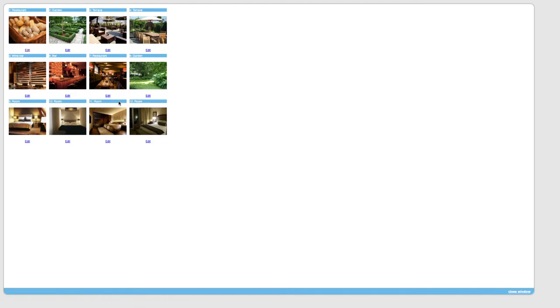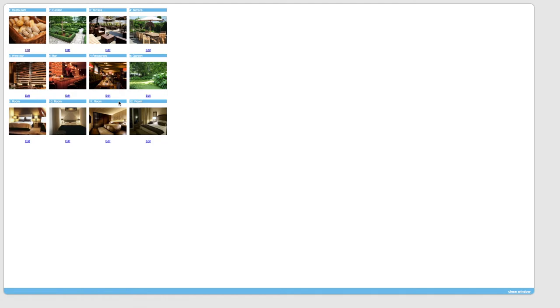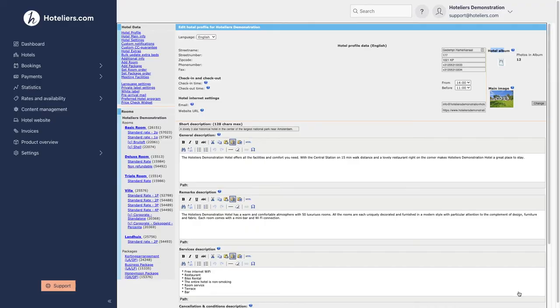Click back to overview to continue adding more photos to the album. Once you have added photos to the album you can close this window. The hotel's album photos have now been changed.